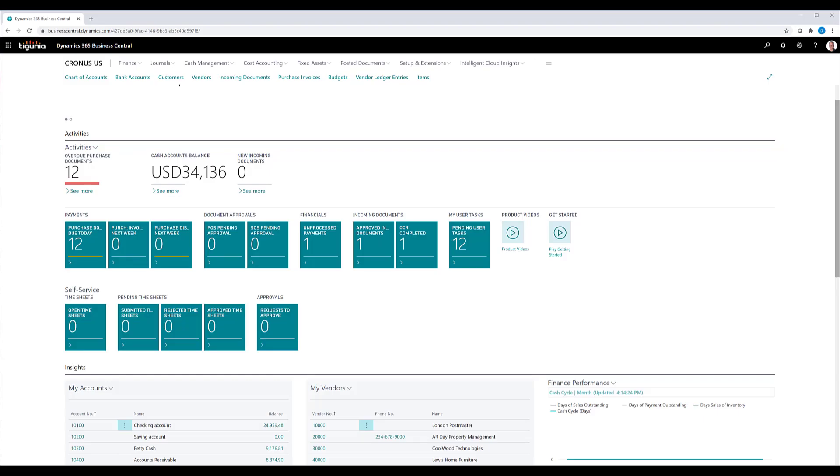Hello and welcome to Dagunya Tip Talk. My name is Dave Weiser, and today we're going to be talking about recurring purchase and sales codes.